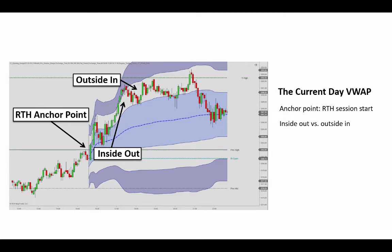I generally recommend combining these readings with key support and resistance levels. For example, here we see the overnight high and the mid-level of the overnight. We see a break of the overnight high at the regular open, and then a retracement back to the value. Some traders got a better execution than the VWAP here, and a potential exit out here at the second standard deviation bands or taking one contract off, implementing a trailing stop loss, and then yesterday's high level up here for a second target. So that's the basic way of using the VWAP.